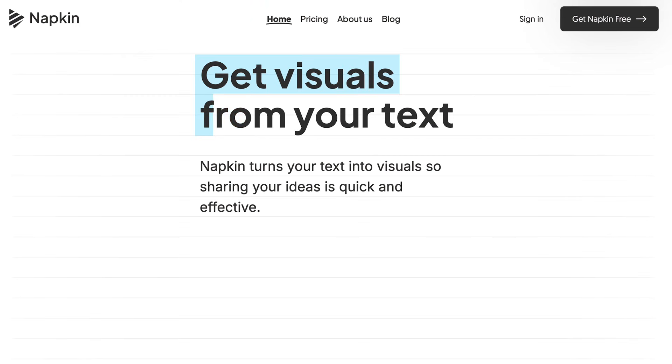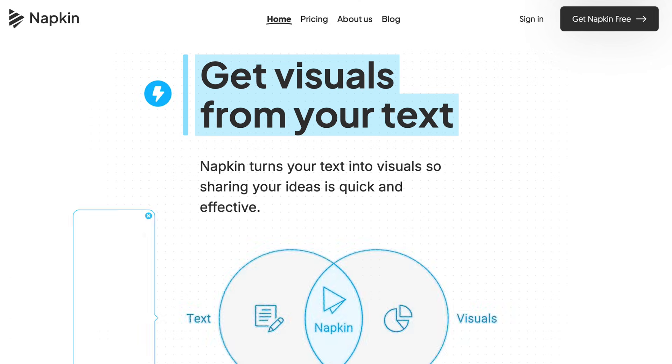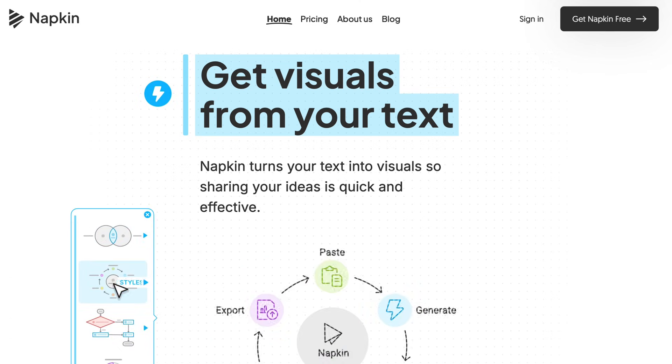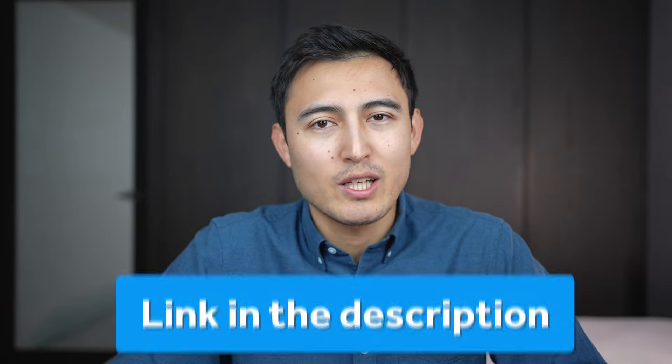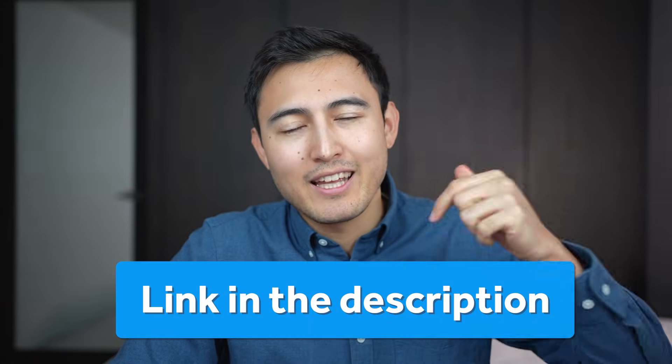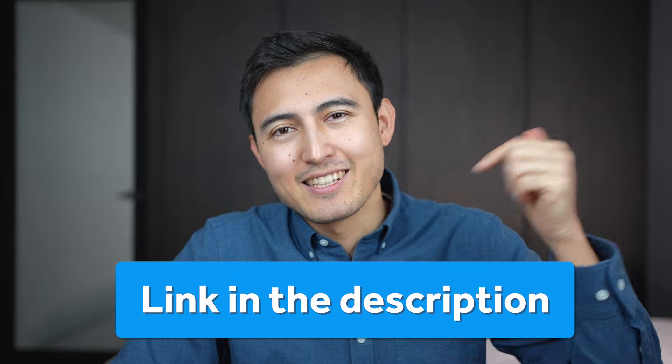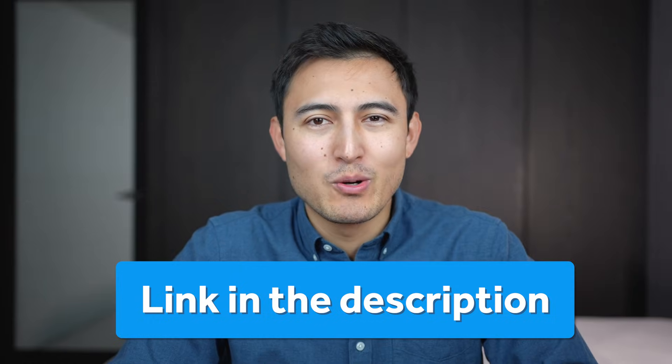And don't forget to check out Napkin to generate great visuals for Excel or presentations. So if you want to try it out, click in the link in the description below.